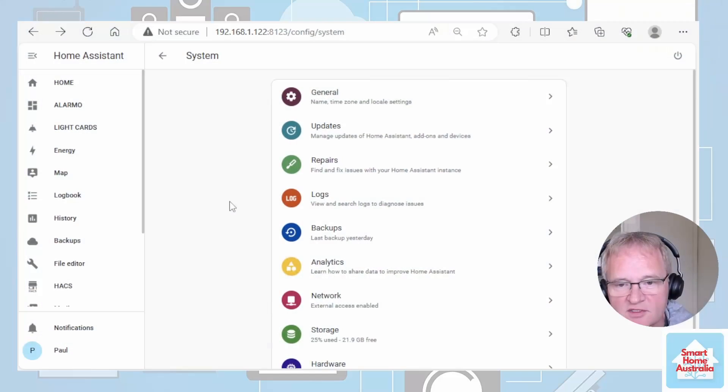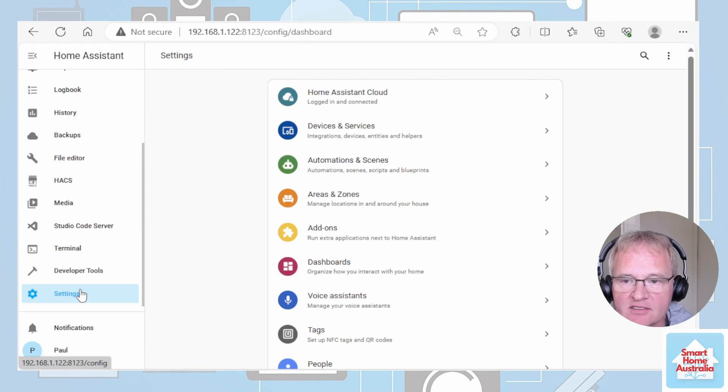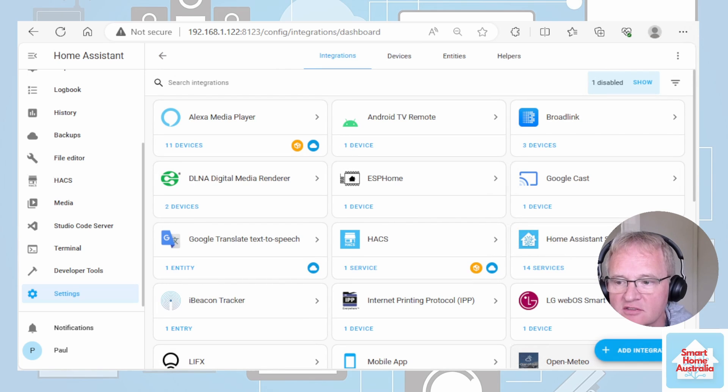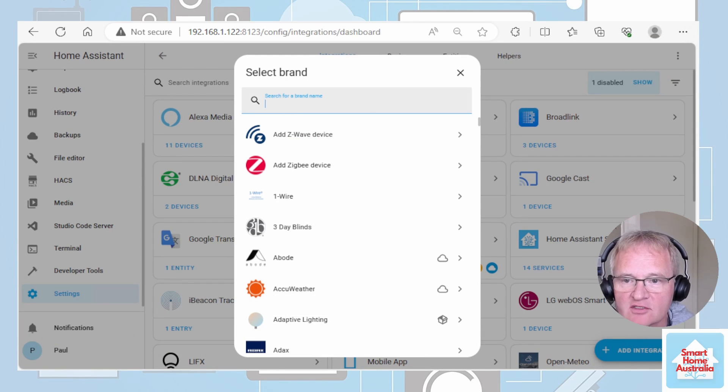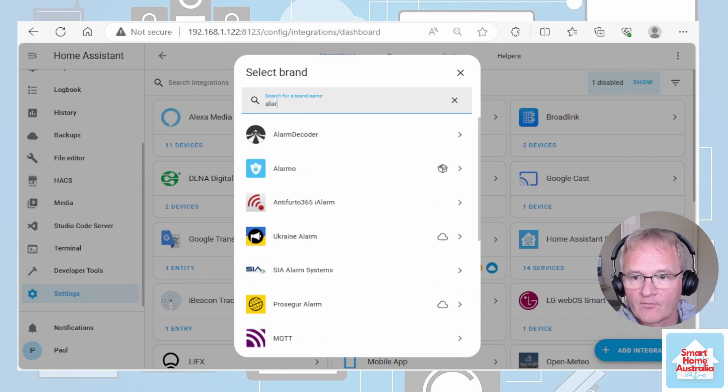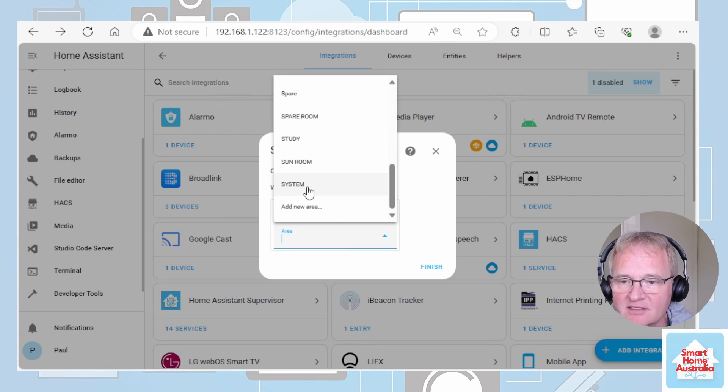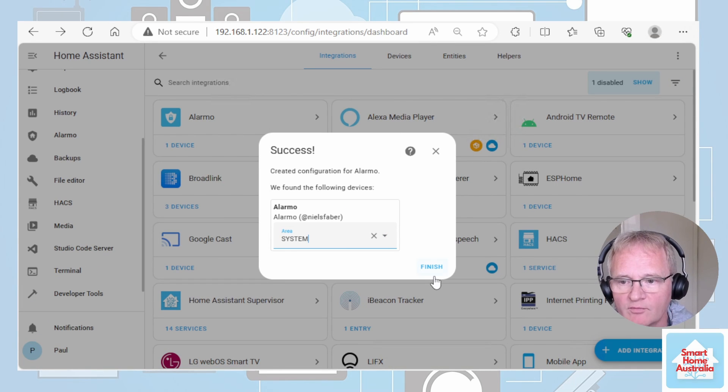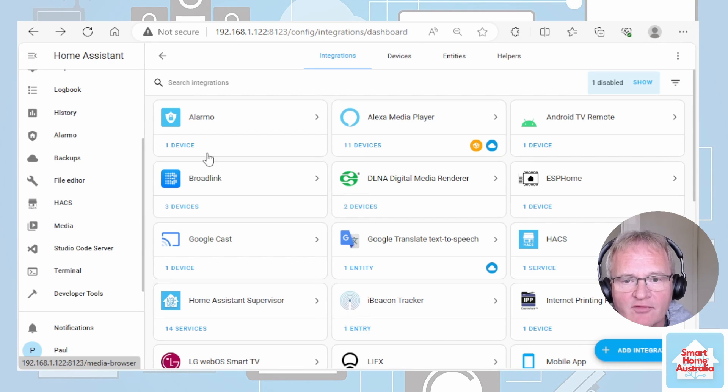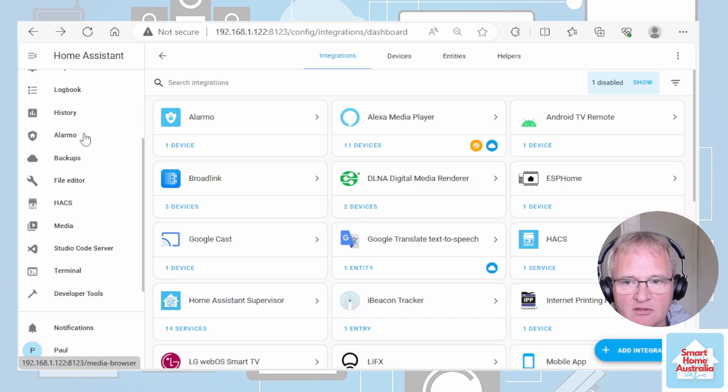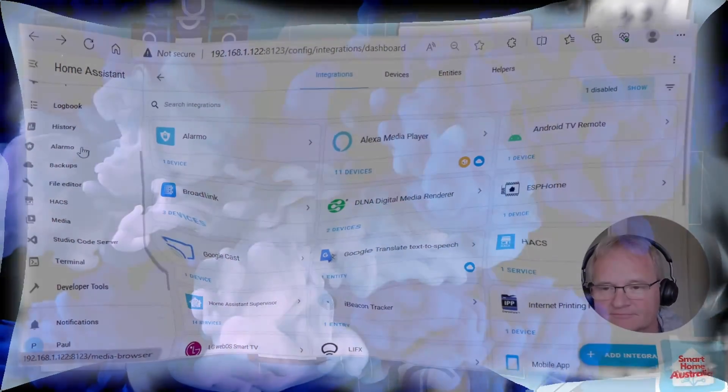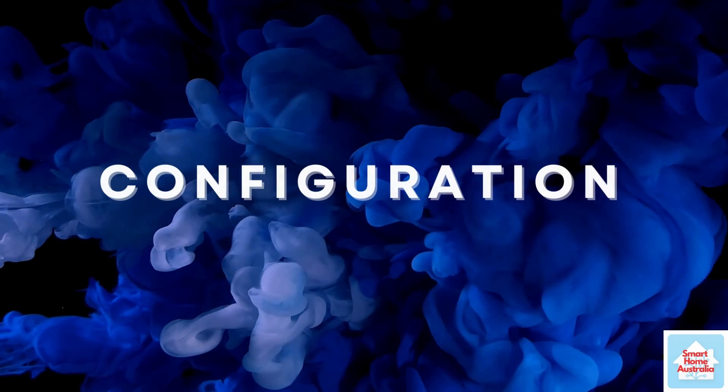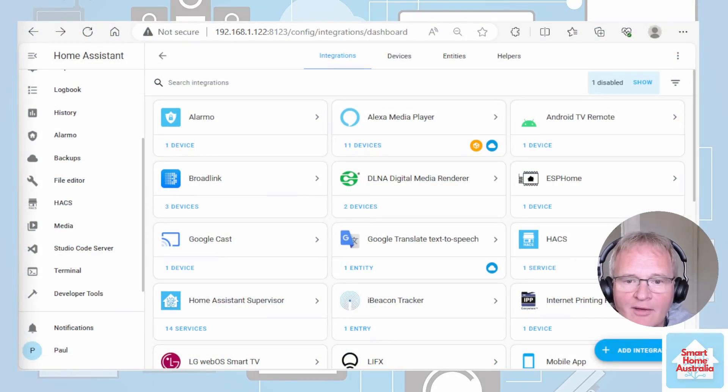Once Home Assistant comes back we have to activate that integration on the front end. So we're going to go down to settings. We're going to add integrations. Add an integration and start typing Alarmo. It should appear quickly. I always put mine into the system area because they're not really specific to a room. Press finish. If Alarmo doesn't show up on the left hand side in the navigation bar just remember to refresh your cache. You can do that with control F5.